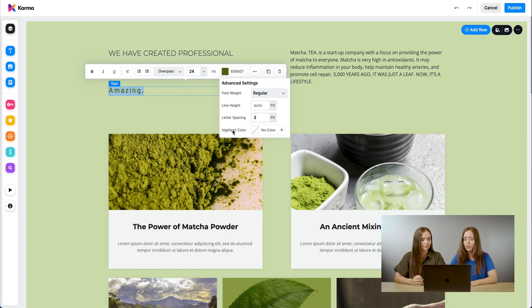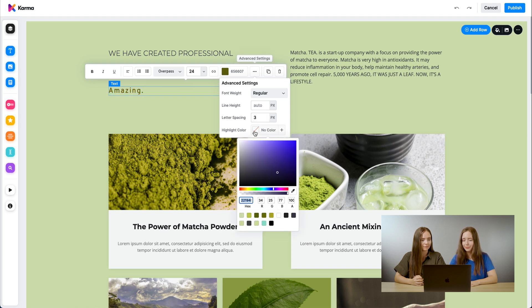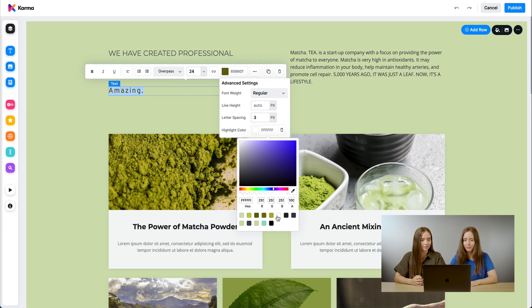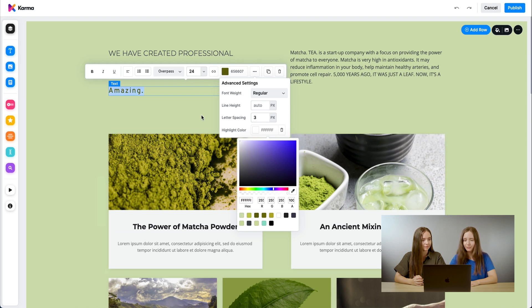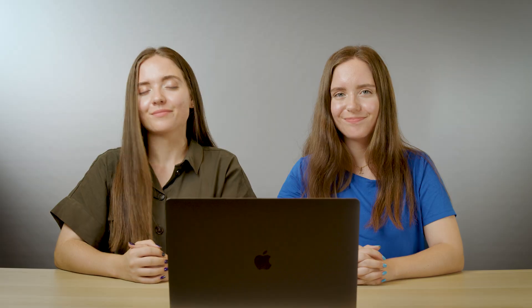As well as you can also change the highlight color. There we go. And it's as simple as that.